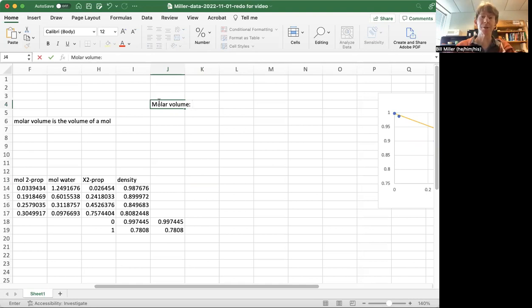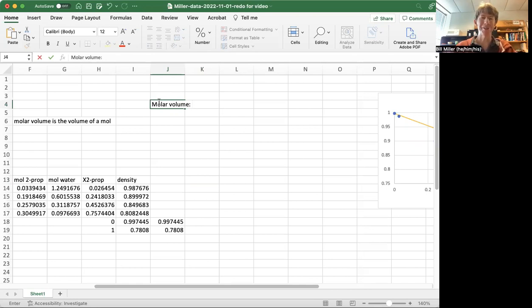What we're going to do is calculate molar volume, the volume of a mole. We've said that already in the previous video. How do we calculate it?